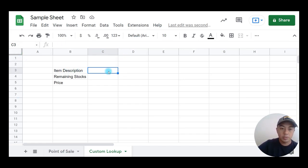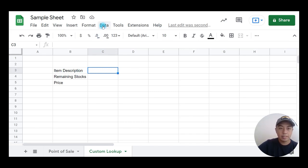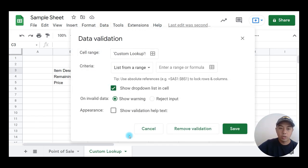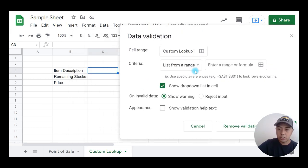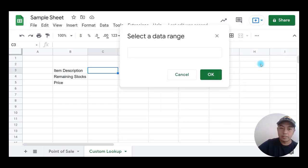For item description, I'm going to use the list feature. To do that, click on the cell beside item description, then click on Data, then choose Data Validation. Under data validation, we have the so-called 'list from a range.' Next, I'm going to click on the select data range icon.